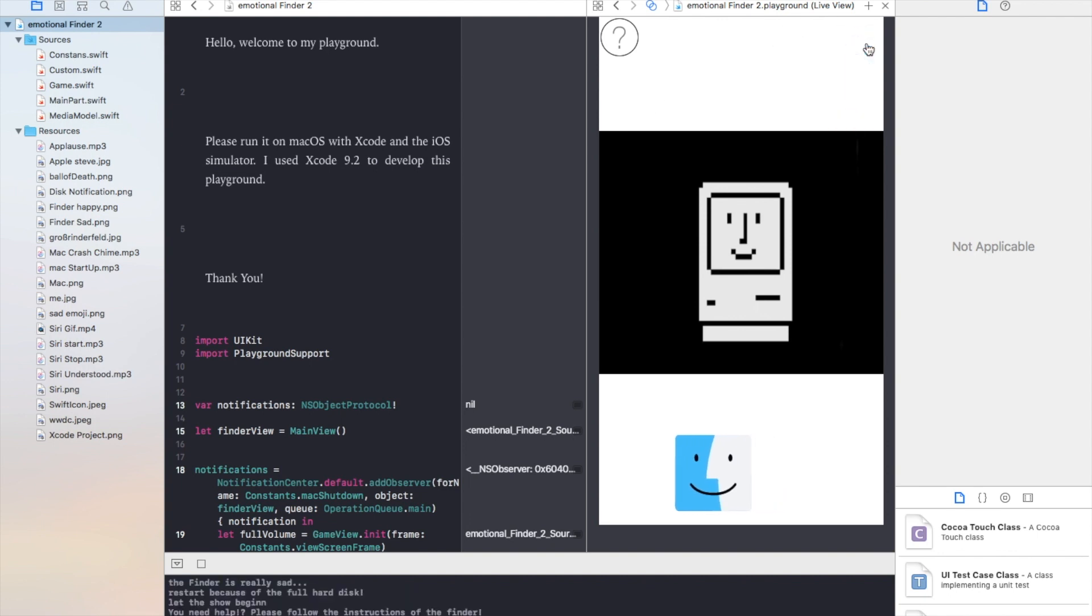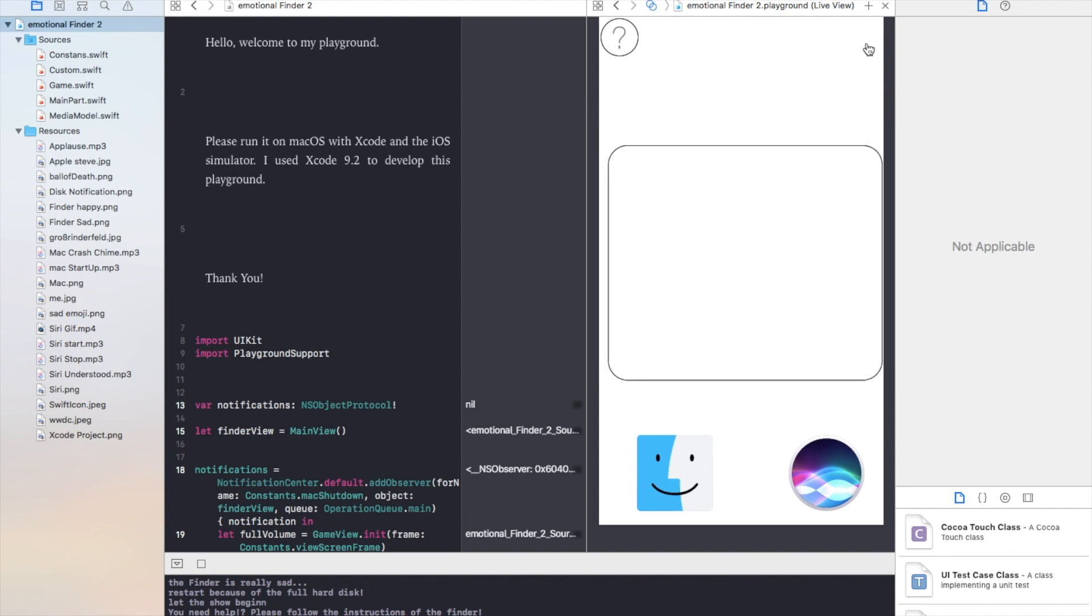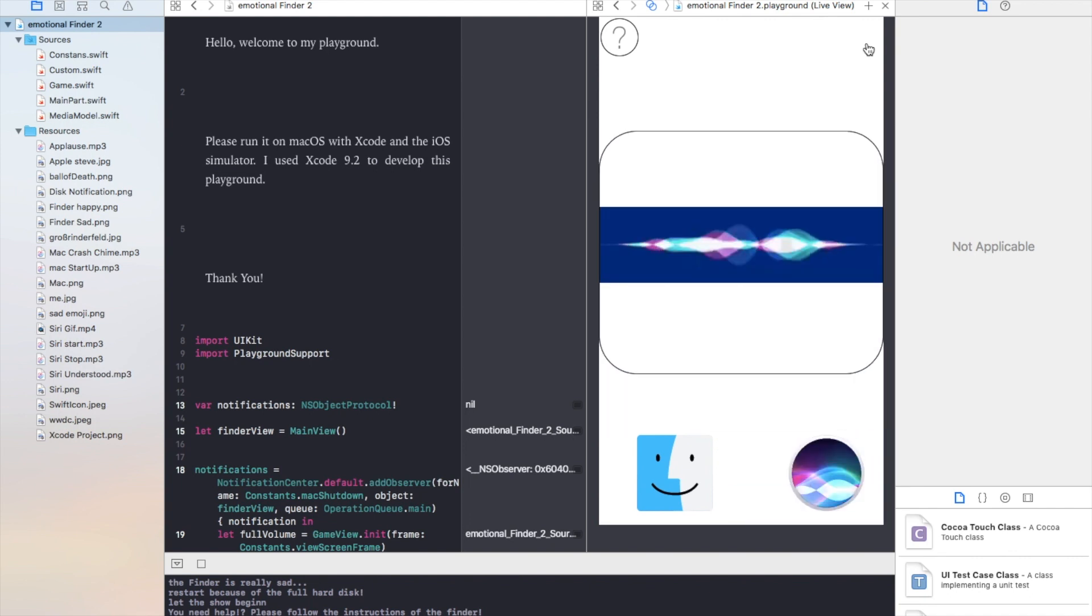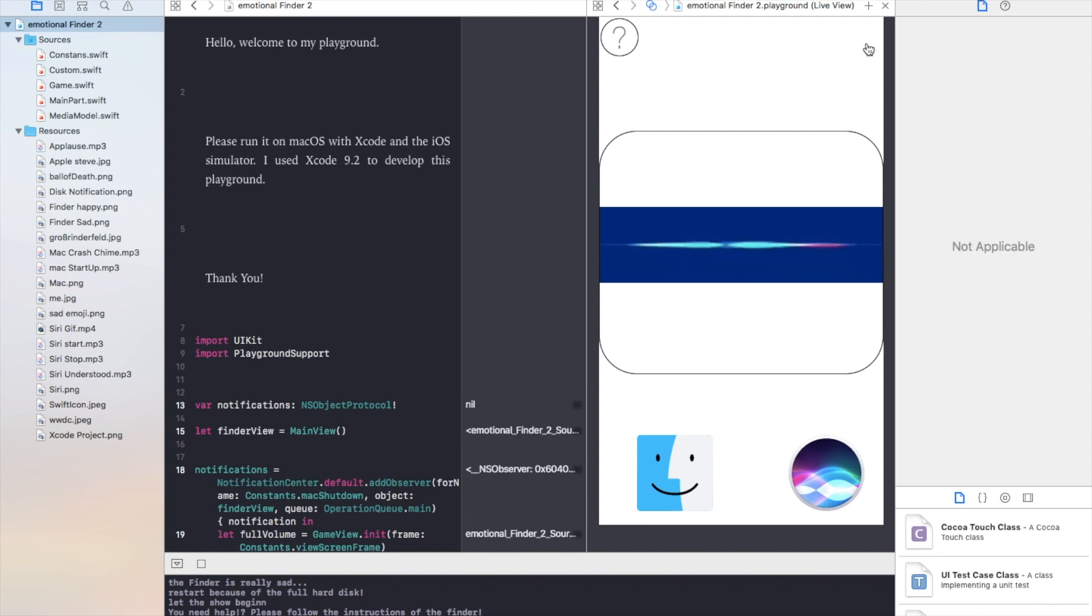Hi Finder, it's me Siri. I am sorry my friend, my job is to solve the user's problems, so I cannot help you with the hard disk and you have to annoy the user with a notification.